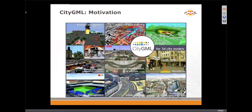Application areas include disaster management, urban planning, navigation, transportation, facilities management, architecture, and noise — so you name it. There's a very wide range of uses for CityGML, and particularly in the areas of simulation and analysis, having a rich data model behind it certainly helps.